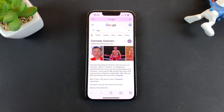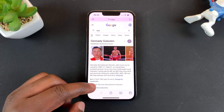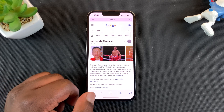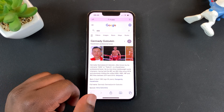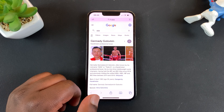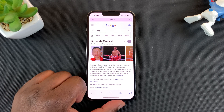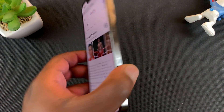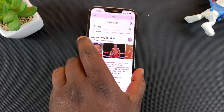The address bar, or the search bar, whatever you want to call it — that's basically how to move the search or address bar to the top in Safari. This tutorial has been demonstrated on the iPhone 13 Pro.